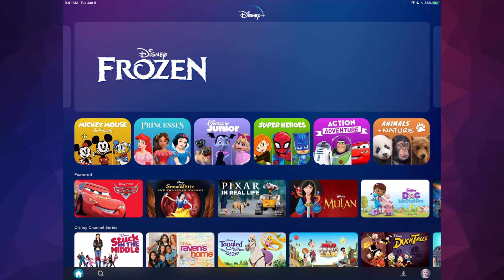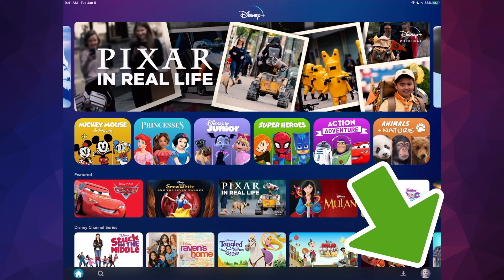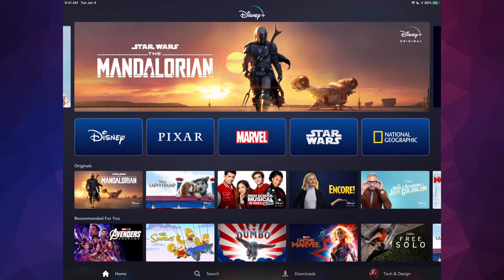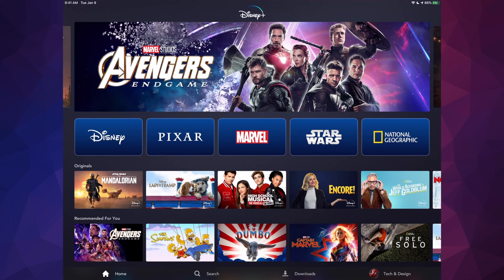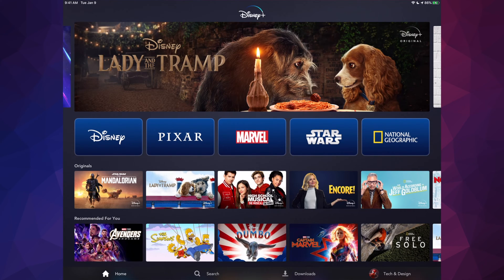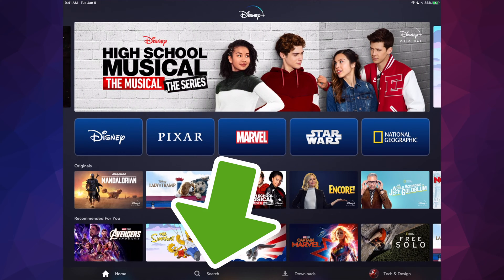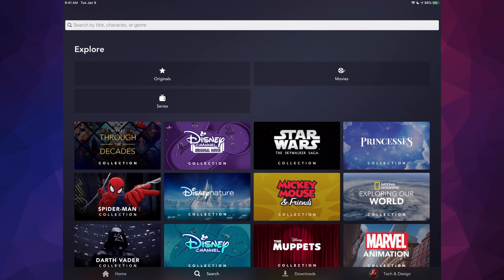When I go into the kid profile, I'll see everything that's kid-friendly. To switch profiles, I tap the bottom right and switch to my own profile to see different content — everything, not just kid-friendly. From here, if there's anything specific you want to search for, there's a search option at the bottom as the second option.